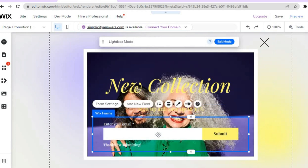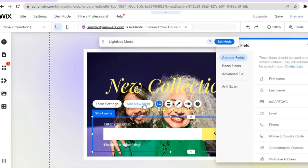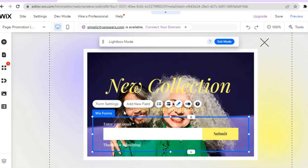If you would like to add more fields — for example, asking for their name — all you'll need to do is tap on 'Add New Field'. From there you can add first name, last name, or any of those options. If you'd like to ask for a phone number or similar, you can do that by simply tapping on it.